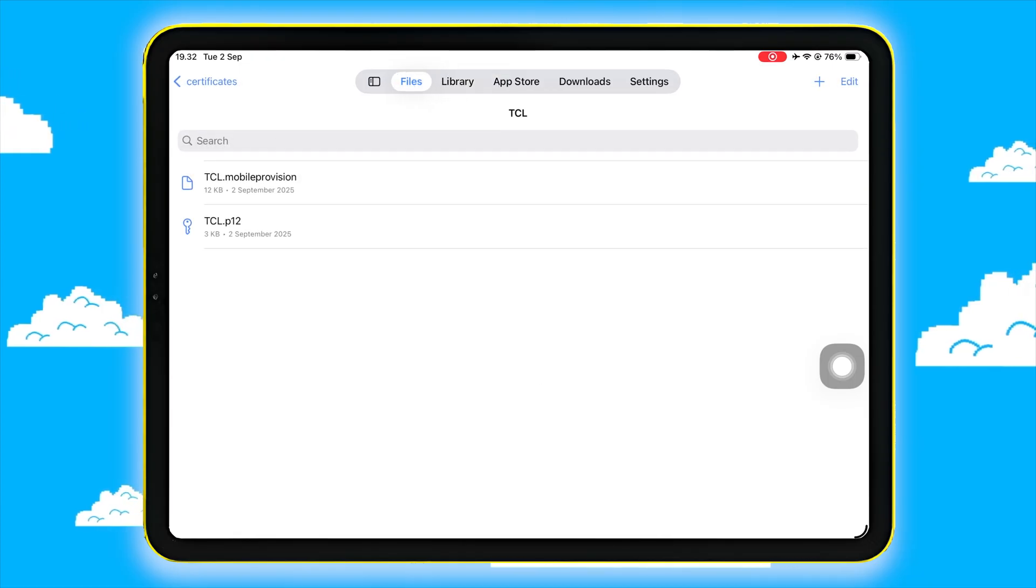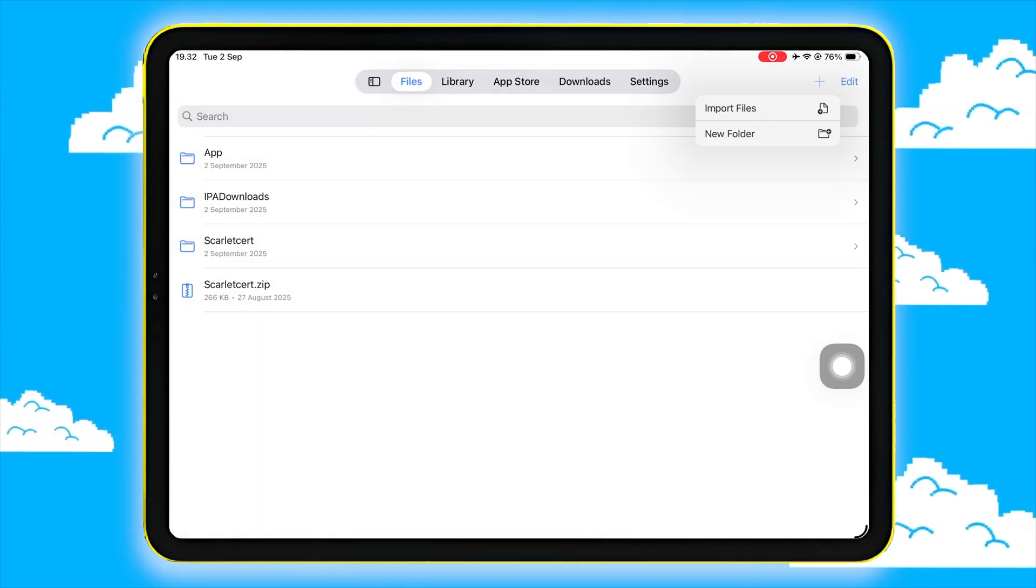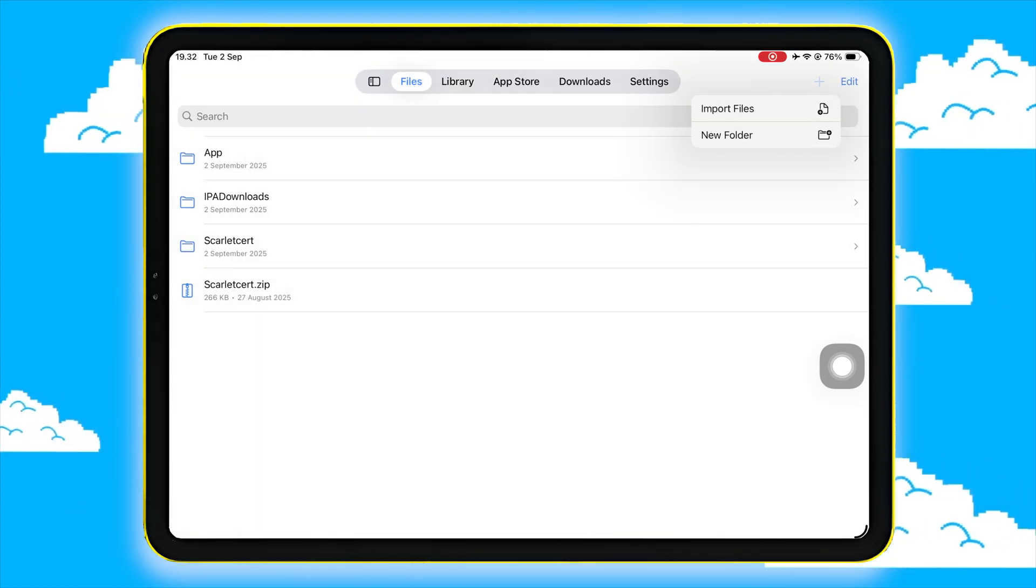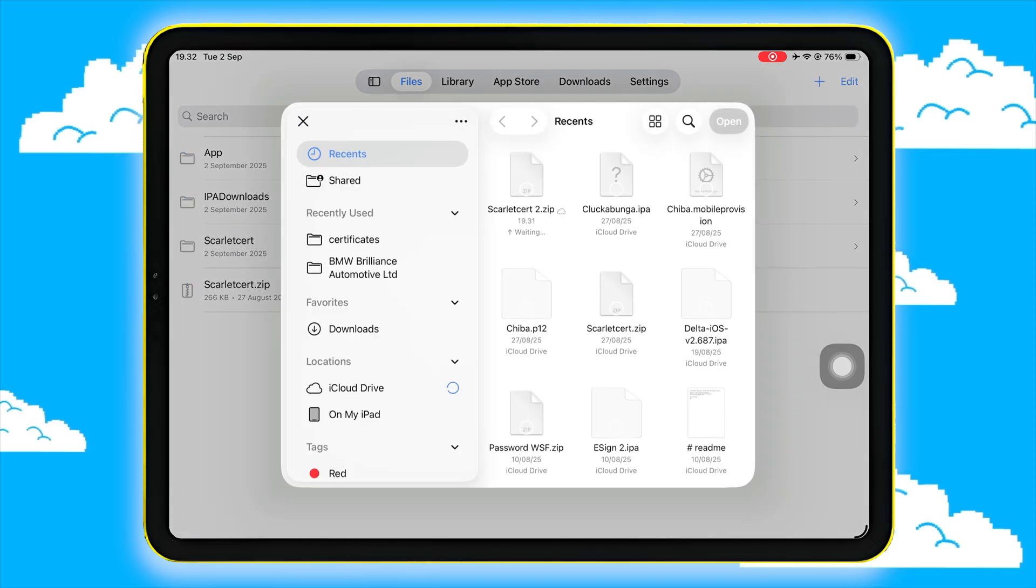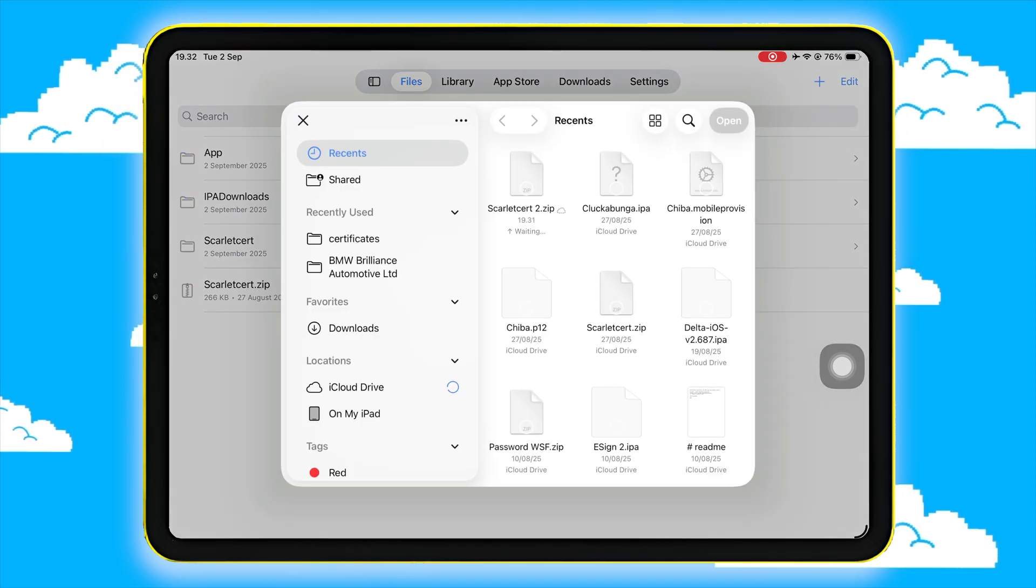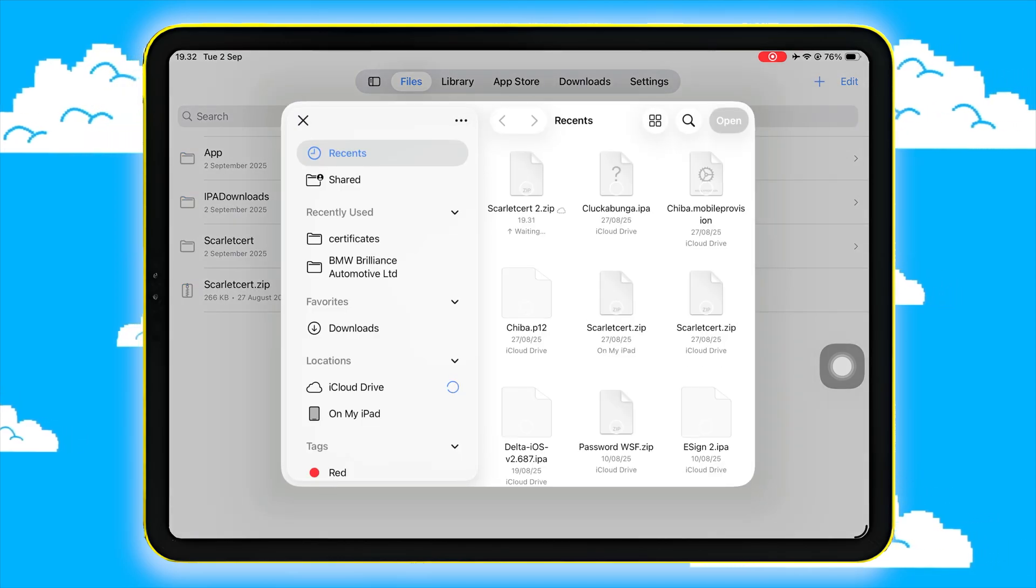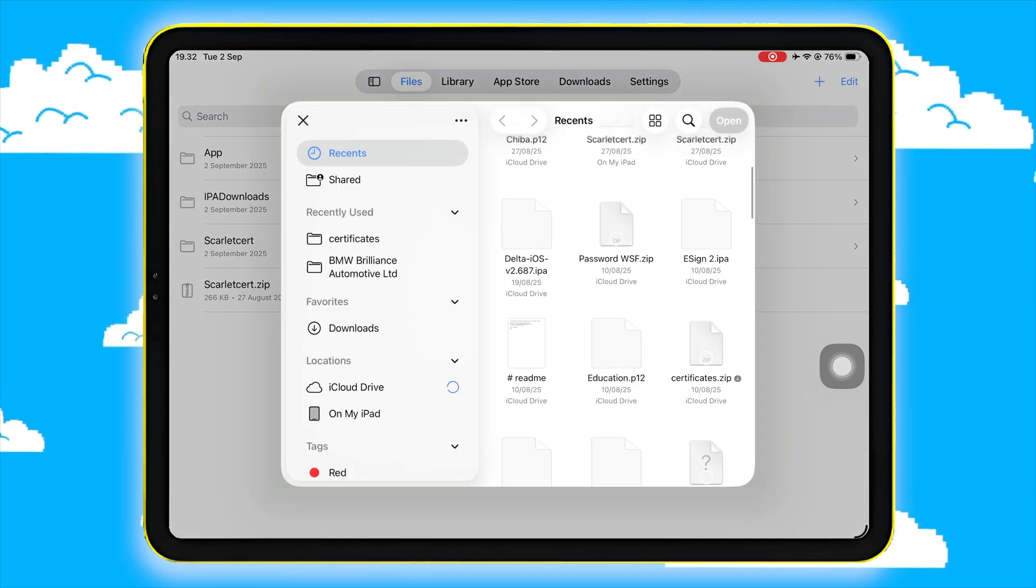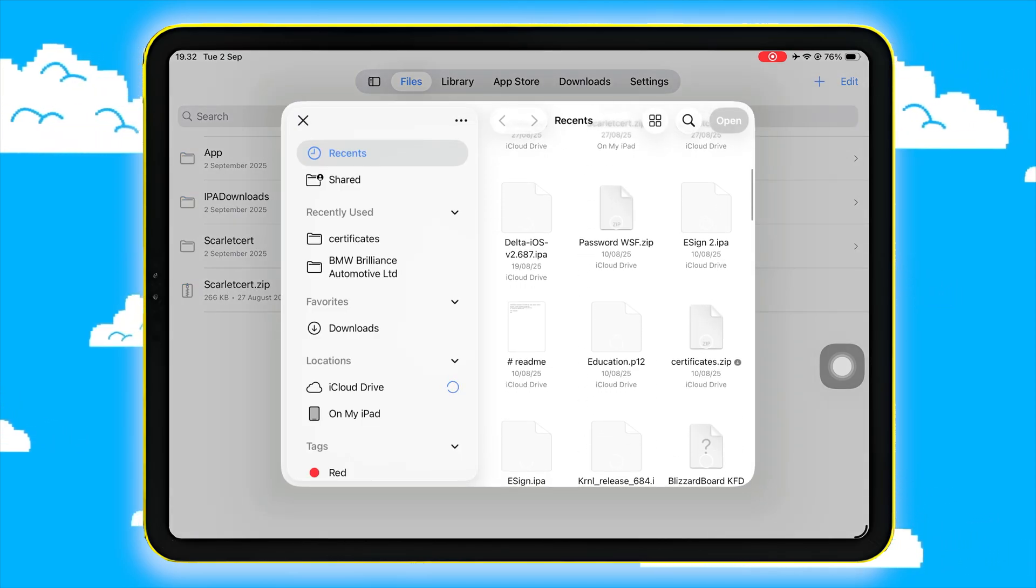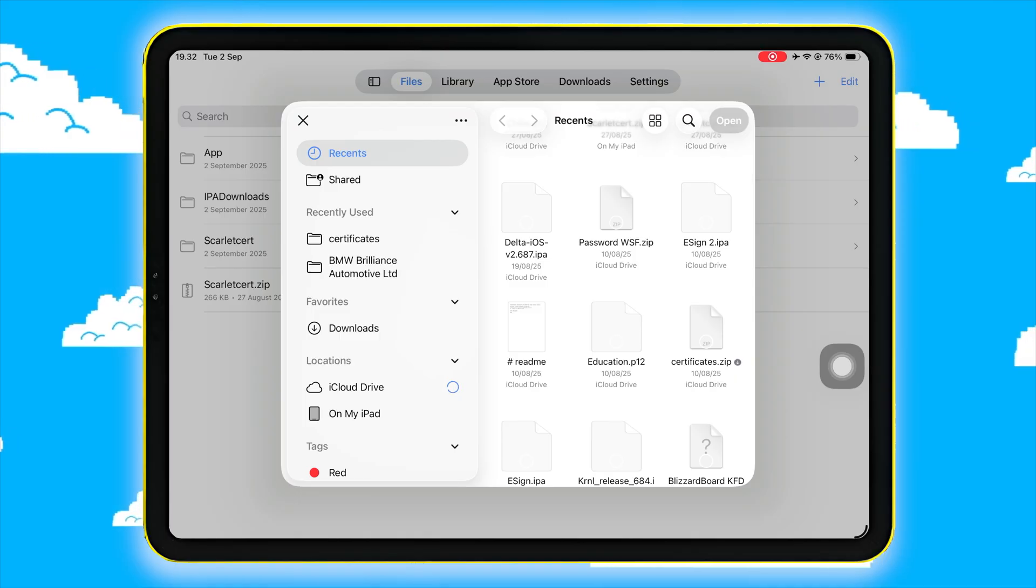Then, click the plus button again to import the IPA files. For example, I want to import Delta Executor IPA files to install it using K-Sign.